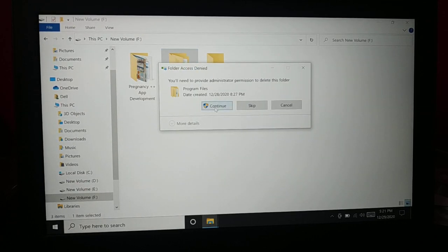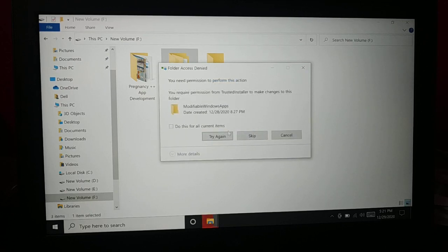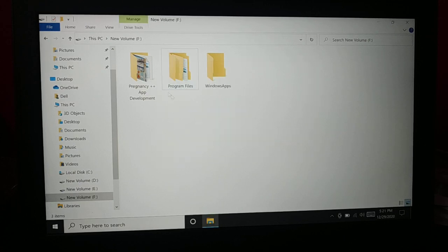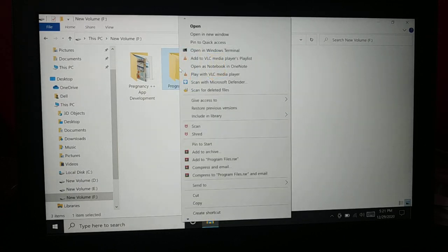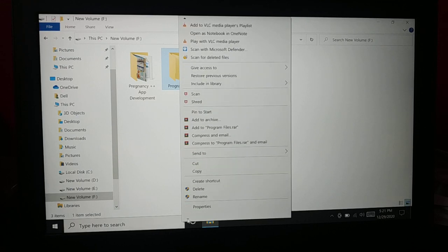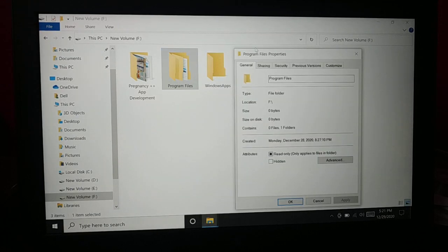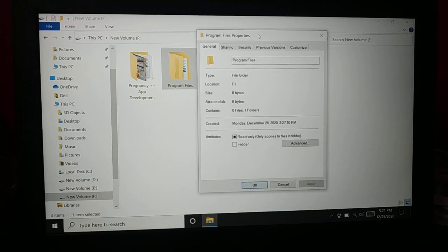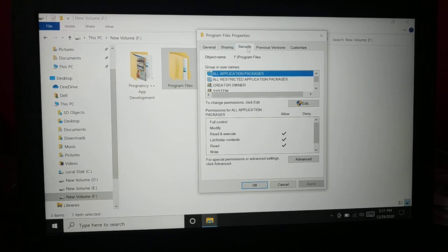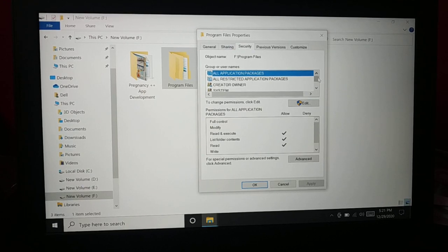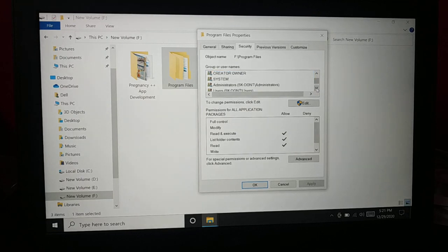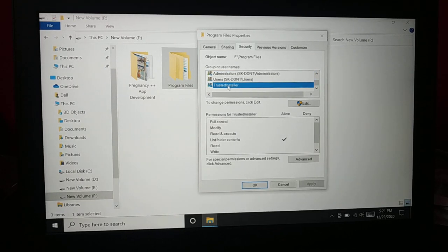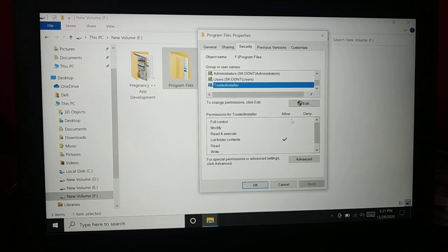Click Continue — you can see the same issue again. Try again — still not deleting. So the next thing you can do is right-click again, go to Properties, click on Properties, and this time go to the Security tab. There may be some kind of security issue. In Security you can see there is TrustedInstaller listed.